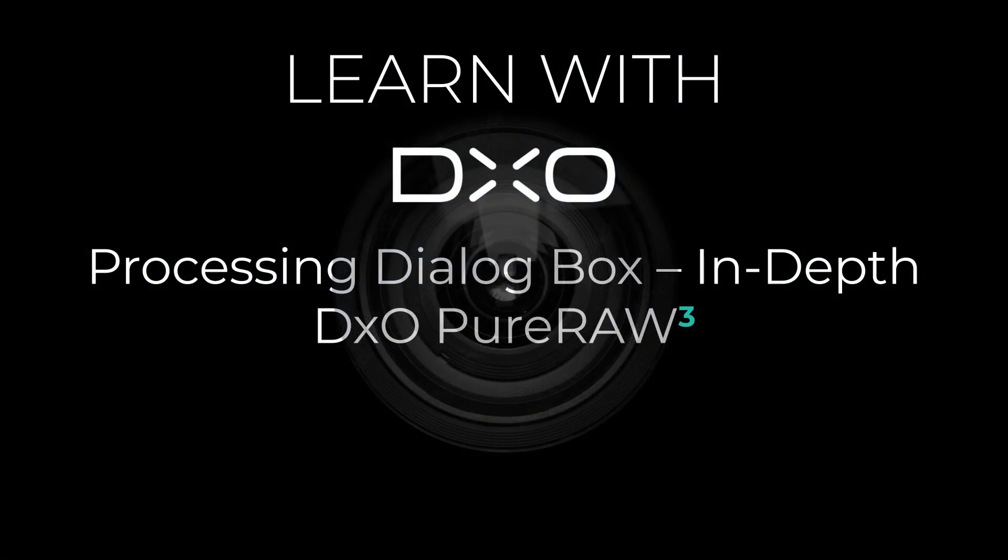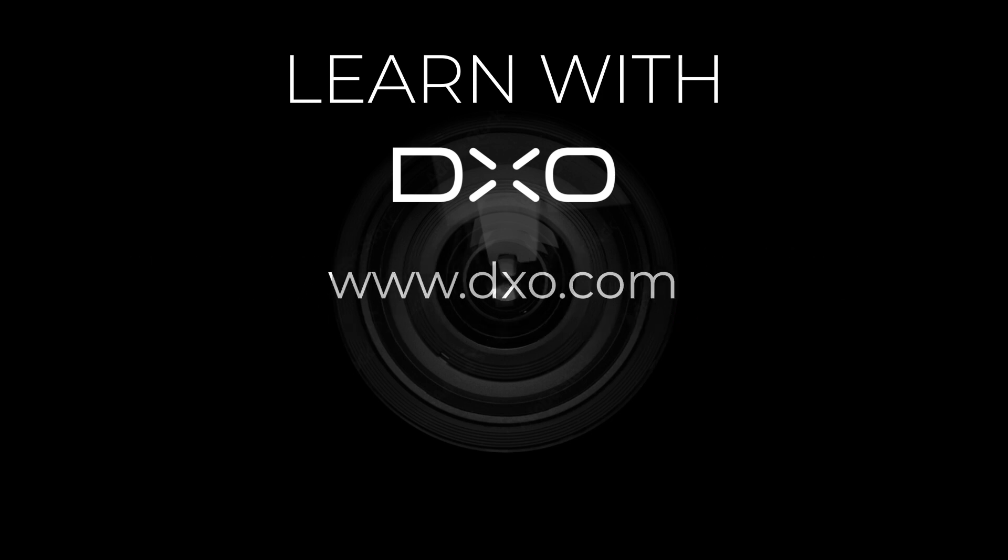If you have any questions, feel free to visit our website DxO.com. Thank you for your attention, and see you soon for new tutorials.